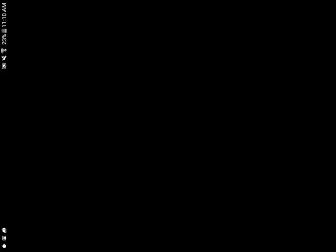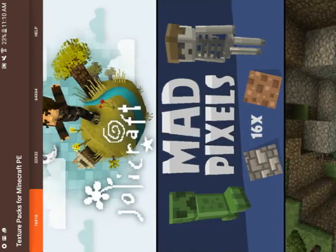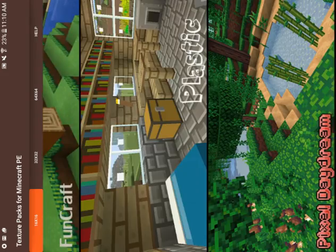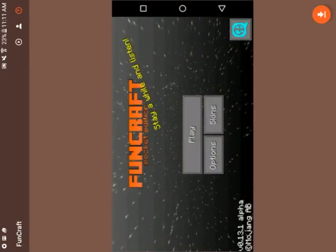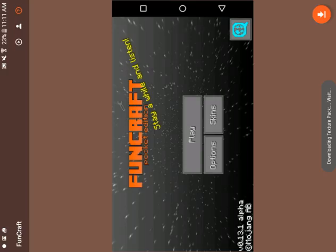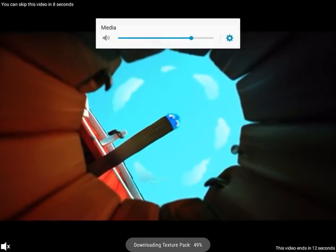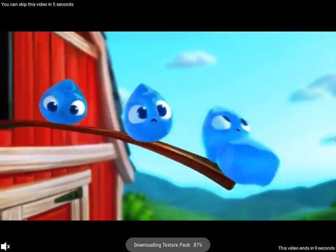You can choose the textures that you want. Let me pick this one — look at this. You have to click on the bottom right corner where it shows the install button.